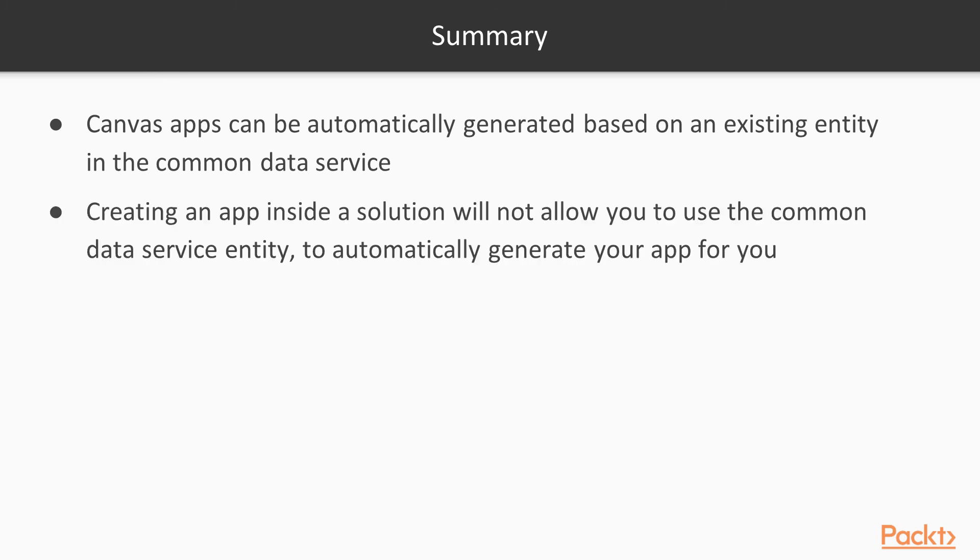Creating an app inside a solution will not allow you to use the Common Data Service entity to automatically generate your app for you.